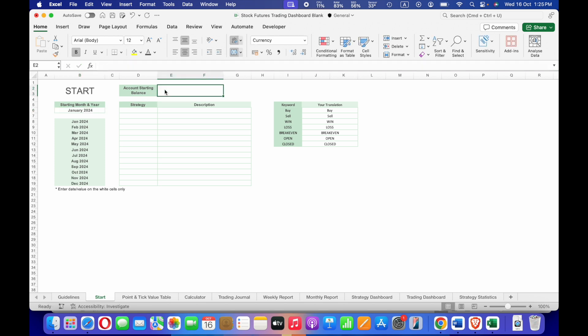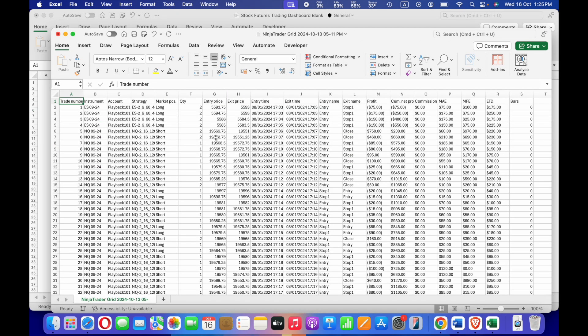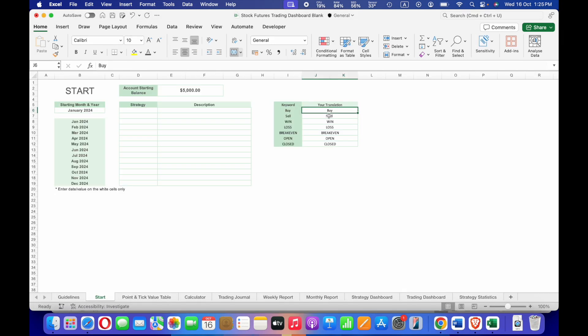Then input your account starting balance. As an example I will input 5000 as a starting balance. Next you need to edit the keywords here. If we look at the data from the CSV file there is only 'Long' and 'Short', so instead of 'Buy' and 'Sell' we need to change them to 'Long' and 'Short'.